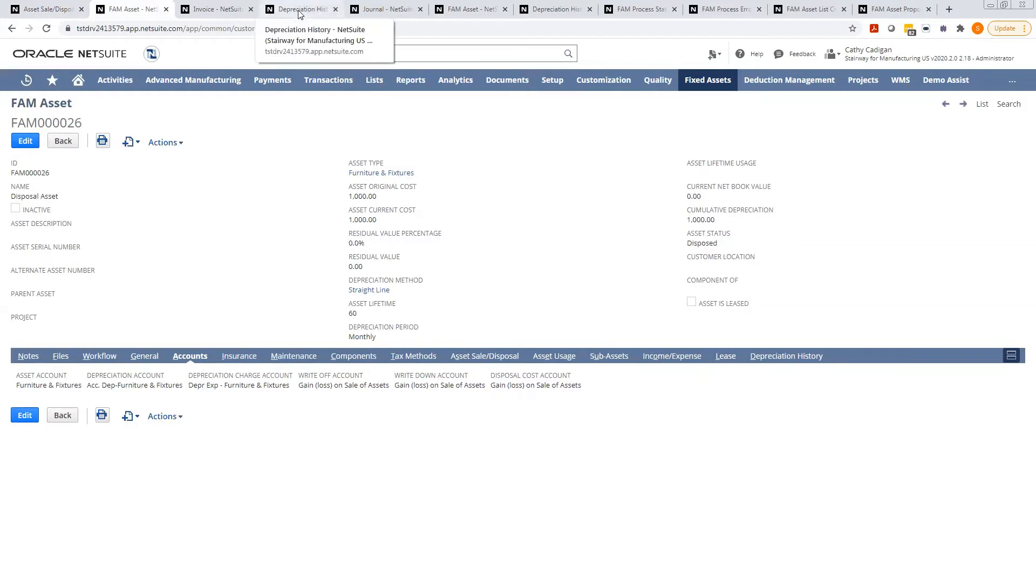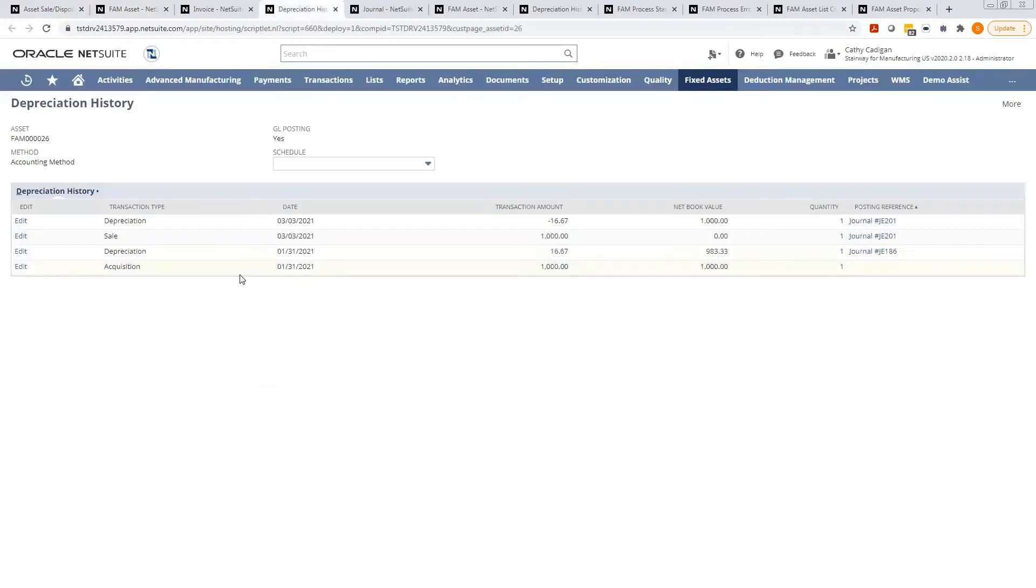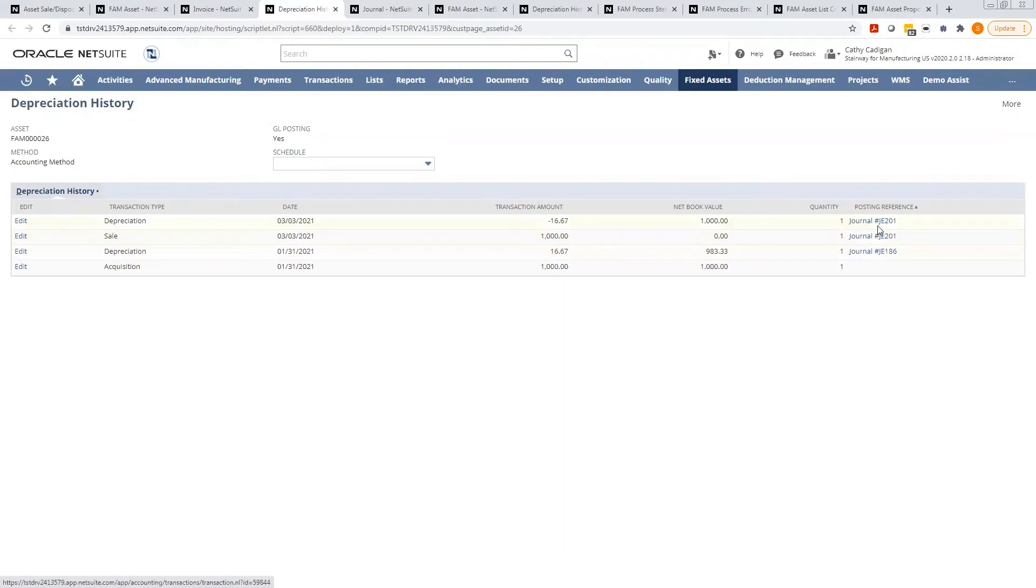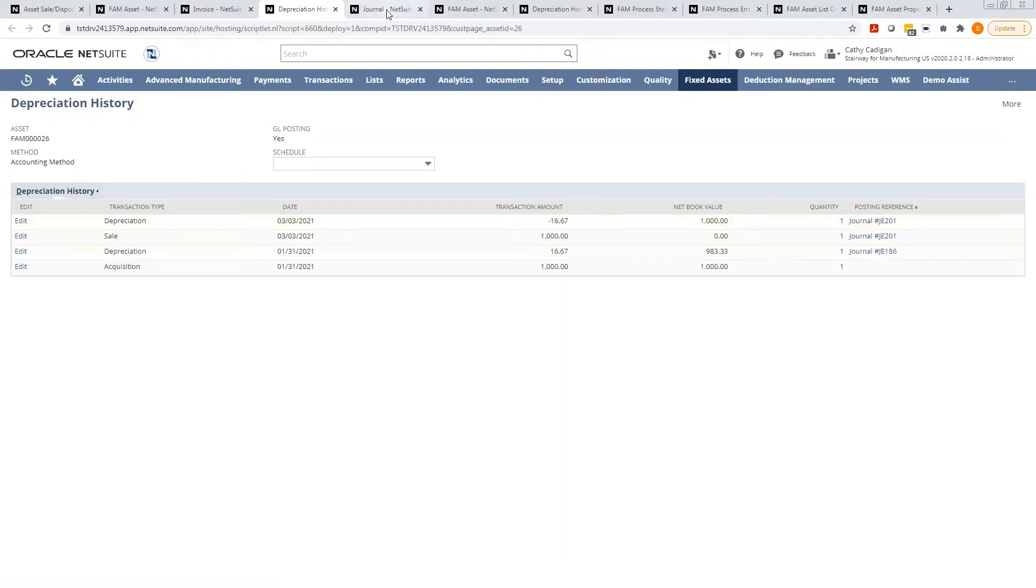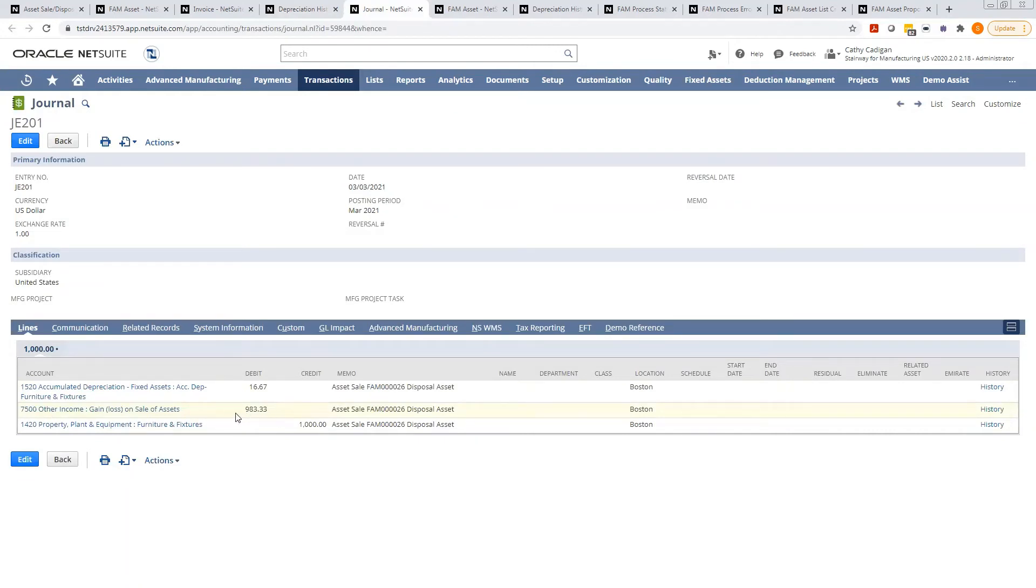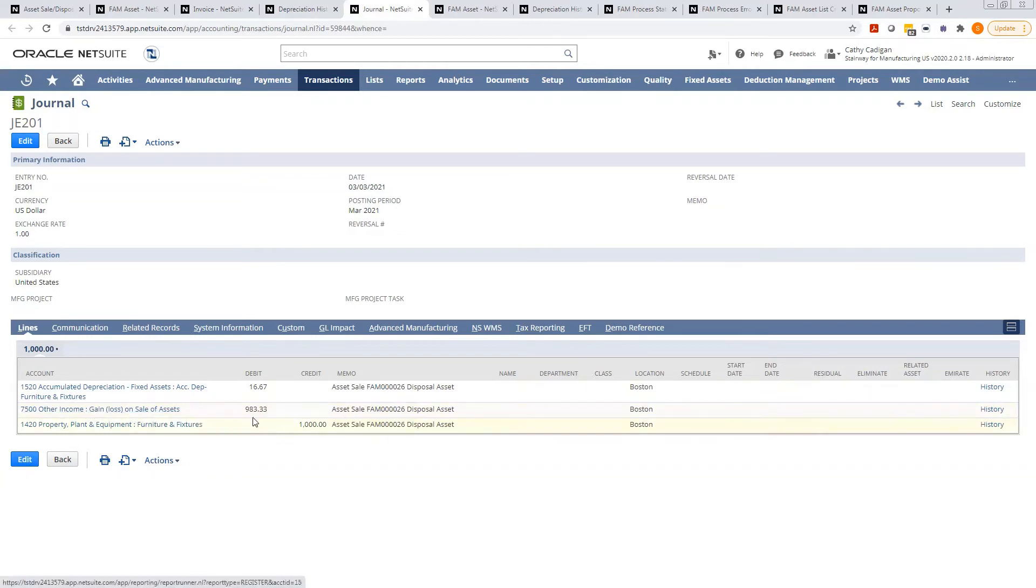I want to show you the depreciation history, which shows you the sale and the associated journal entry with that sale. And the journal entries here. So you'll notice that I also sold this one for a loss at $900. But because the asset has the disposal and the gains in the same account, that's why you see it's lumped together here.